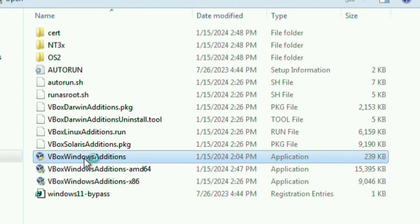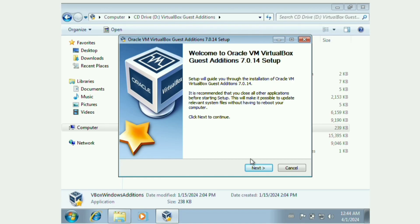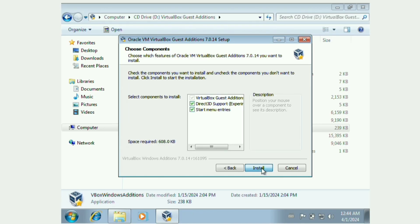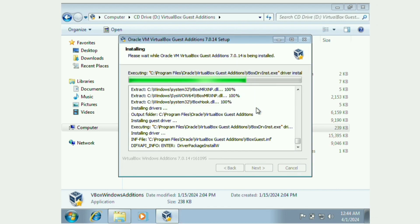Click on VBox Windows Additions, click on Yes. Now you have the setup. Next, next, install, always trust software, and install.